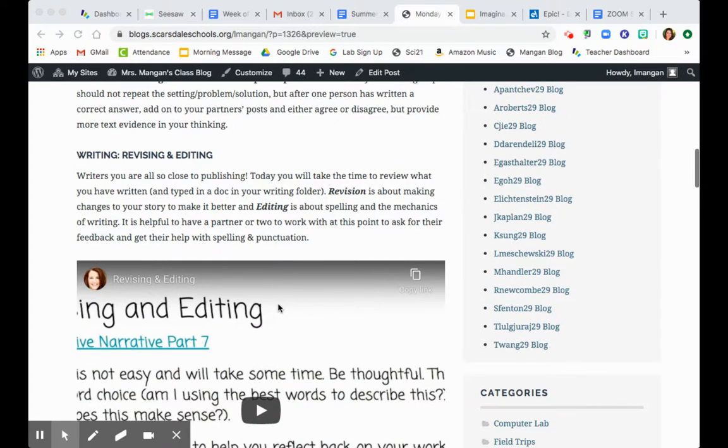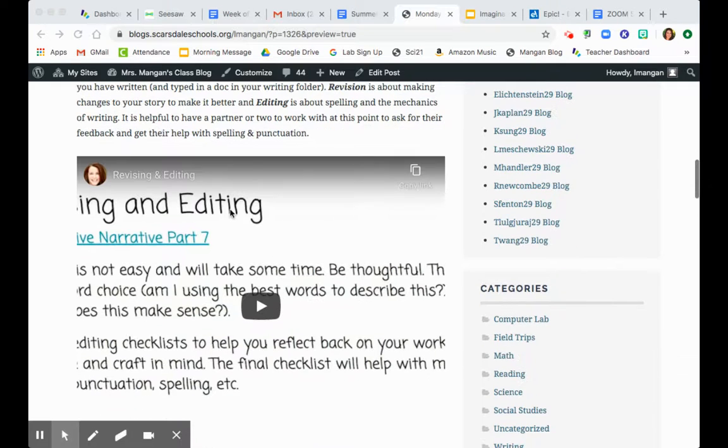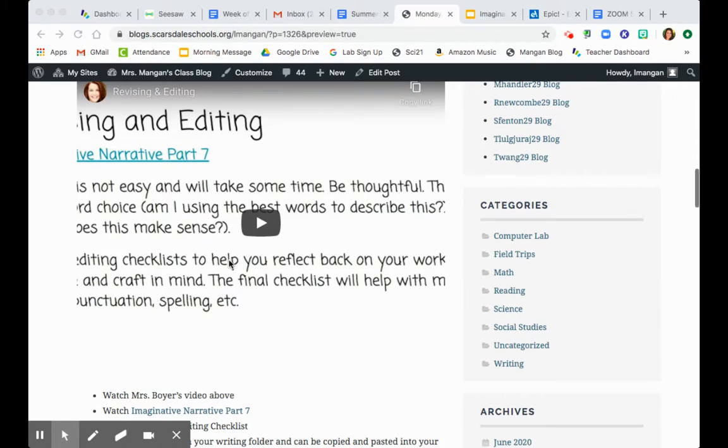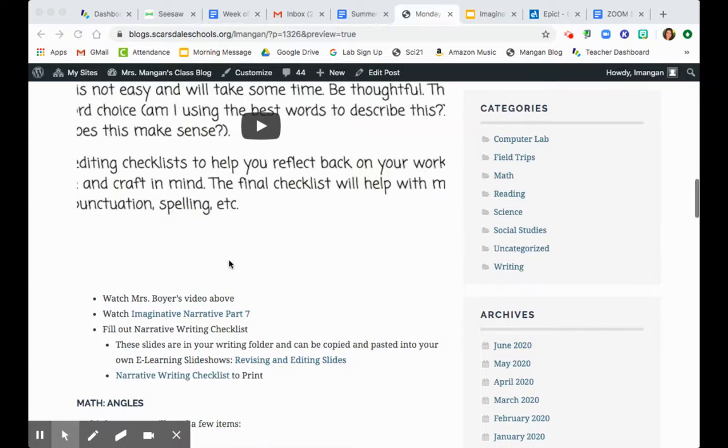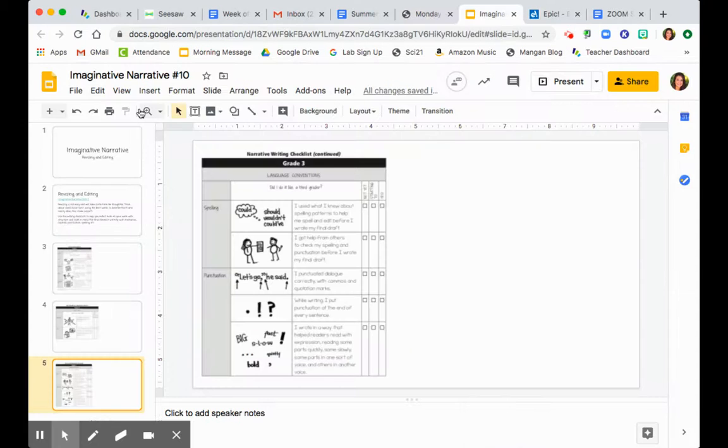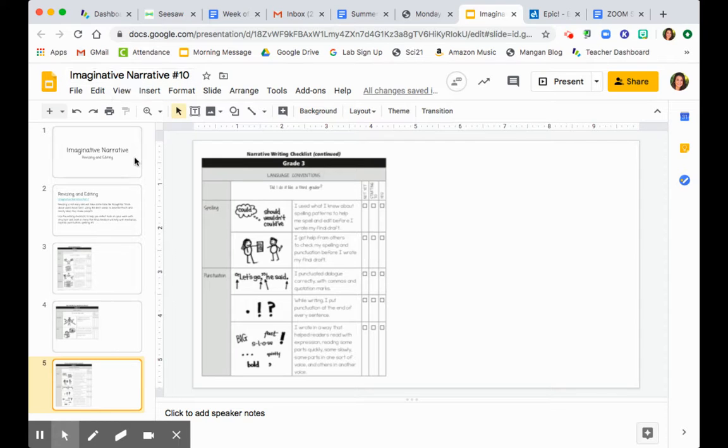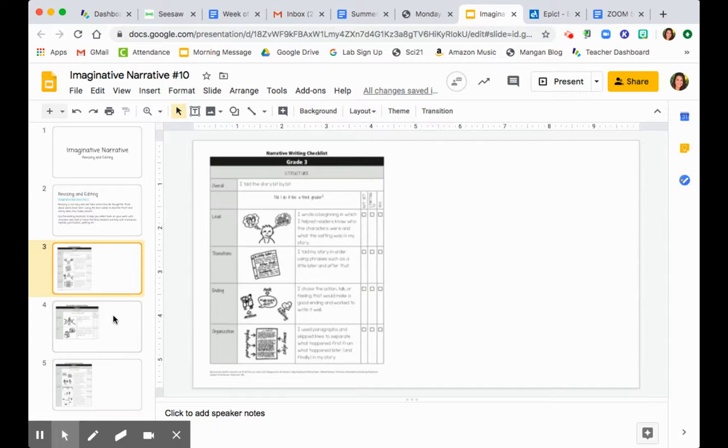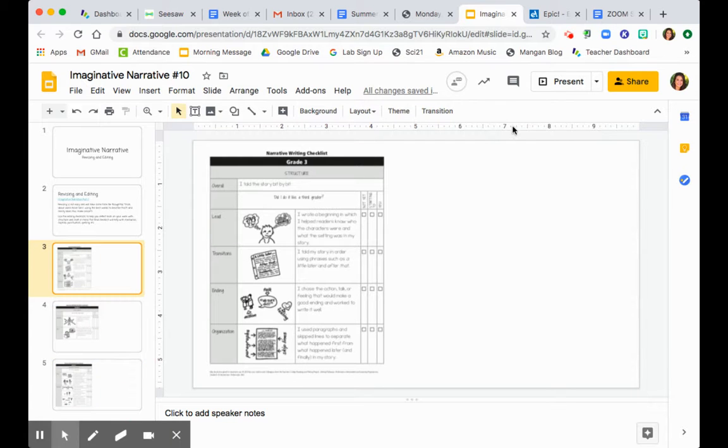For writing today, you are so close to publishing, but you have one final step: edits and revisions. Please make sure that you are watching Miss Boyer's very important lesson today, as well as this video, Imaginative Narrative Part 7. In your writing folders, you will find this slide called Imaginative Narrative Number 10. It's our 10th lesson in this unit. You will find the revision and editing checklists for narrative.